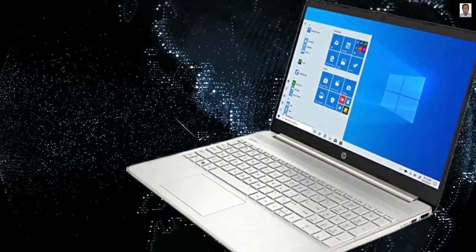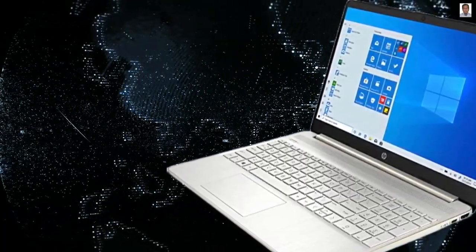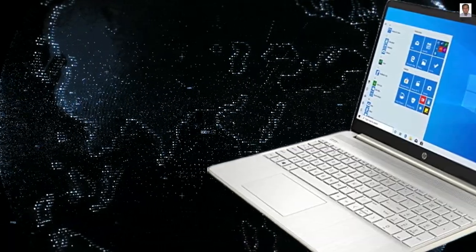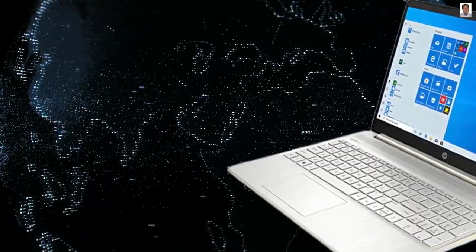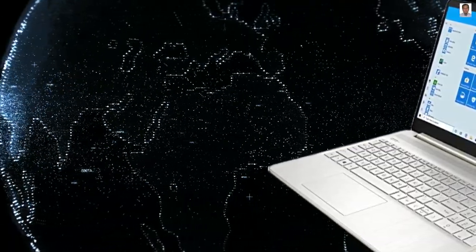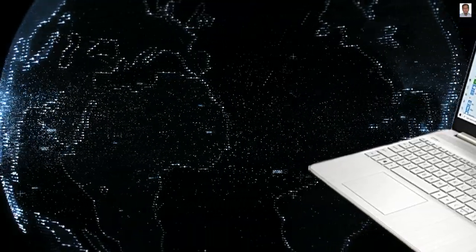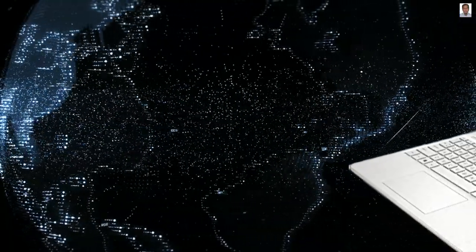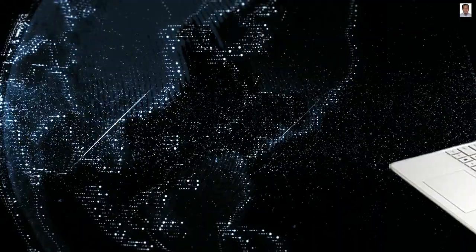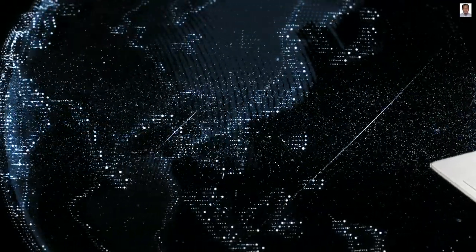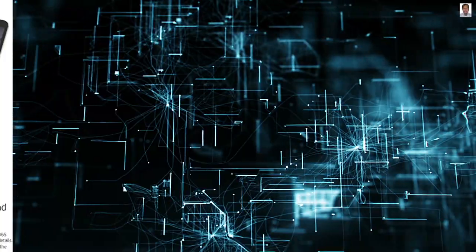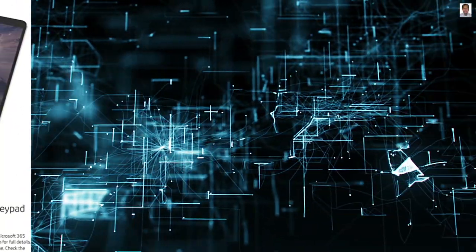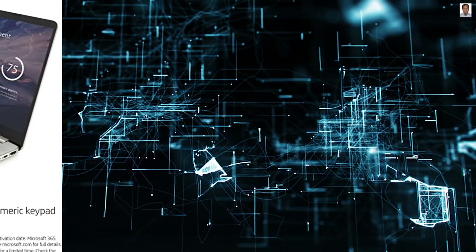HP 15.6 inch laptop with AMD Athlon Gold 3050U, 2.3 GHz base clock, up to 3.2 GHz max boost clock, 4 MB L3 cache, 2 cores.